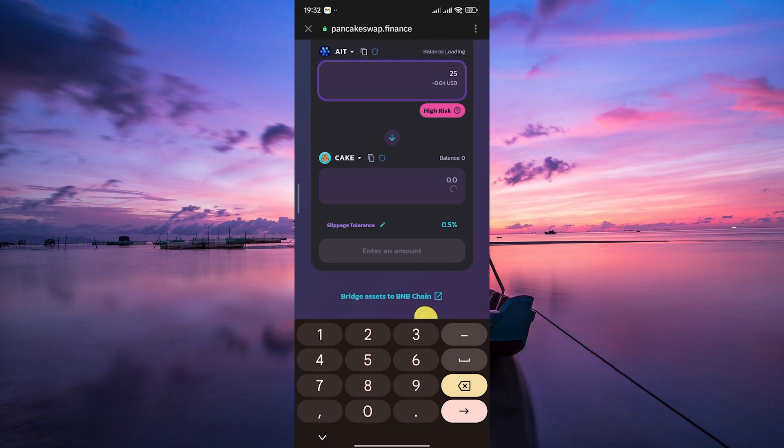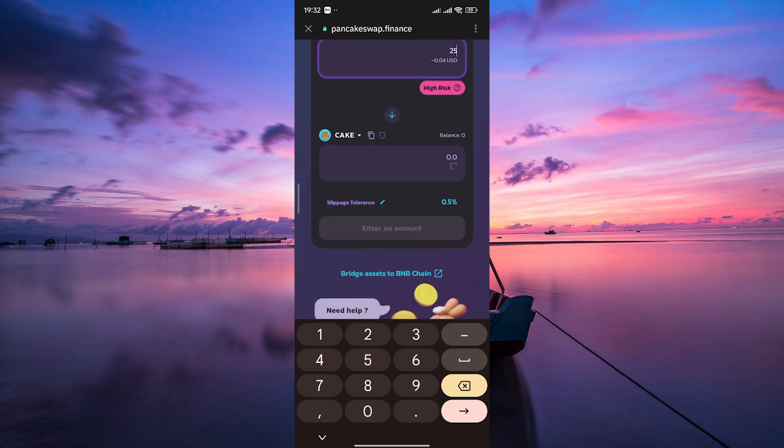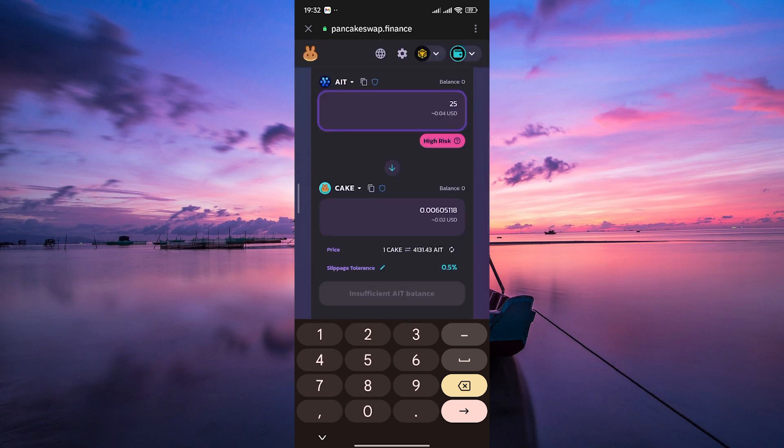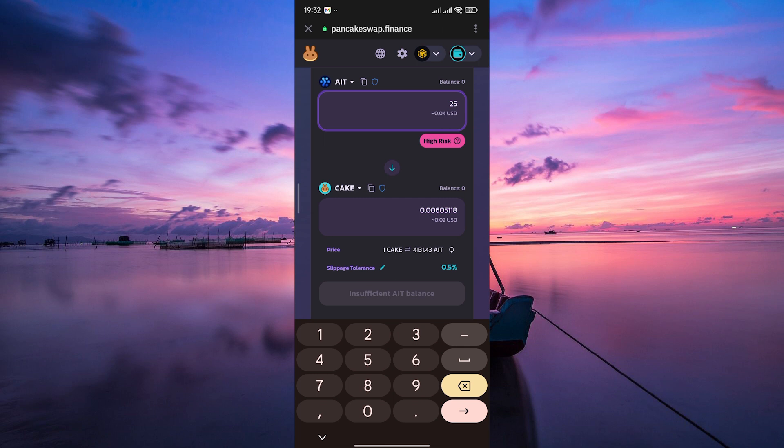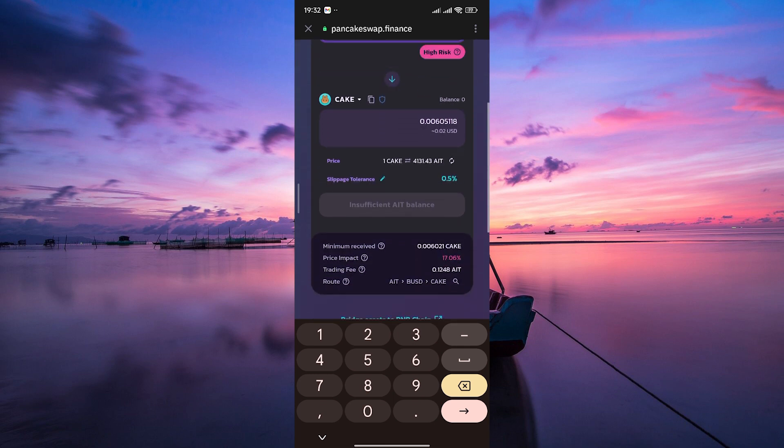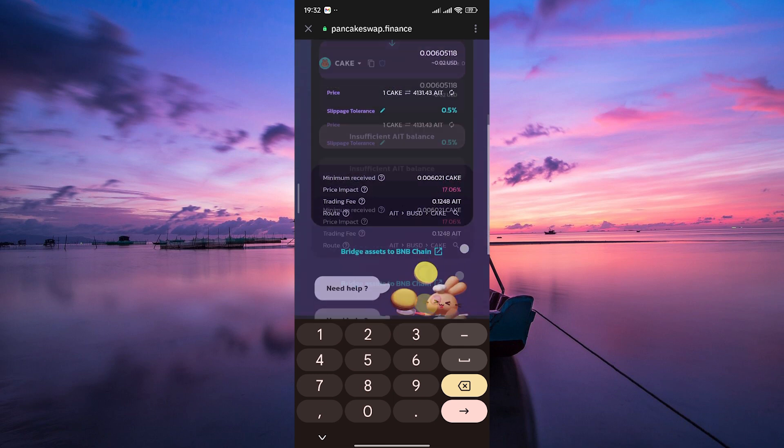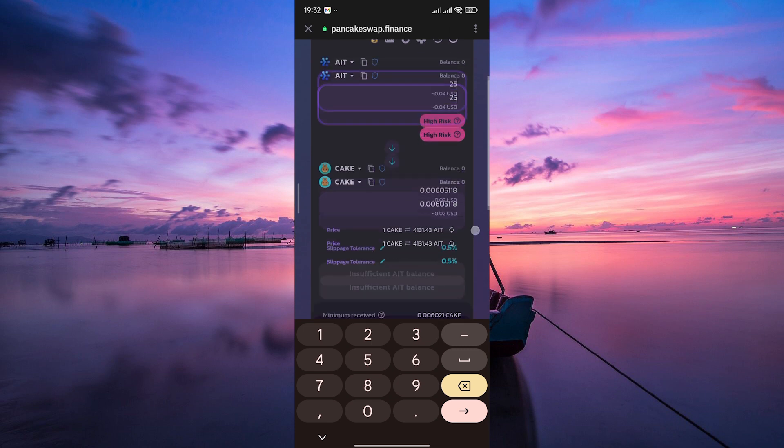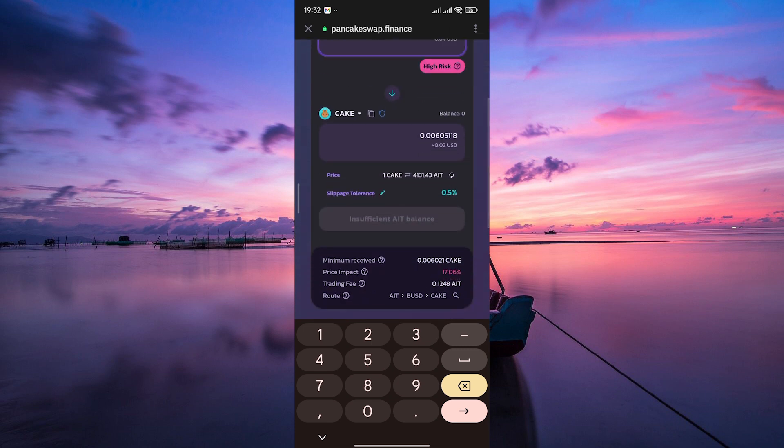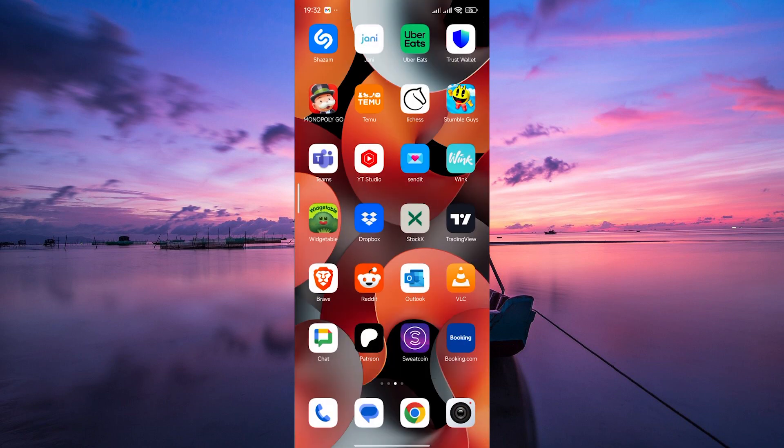Finally, confirm the transaction in your TrustWallet. Be patient, as the swap may take a few moments to process. And there you have it. Thank you for watching. If this video was helpful, please leave a like and subscribe to my channel for more videos like this and click on that notification bell to never miss an update. Bye-bye.